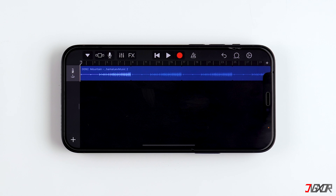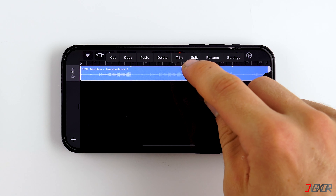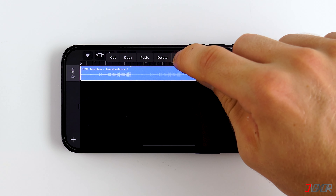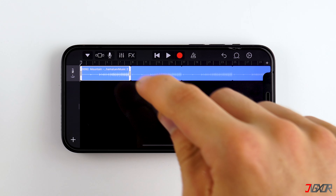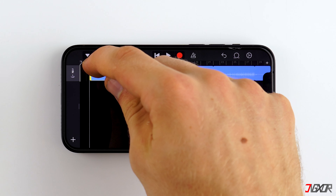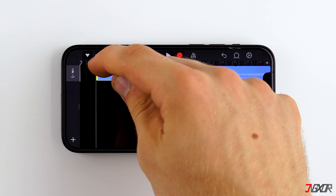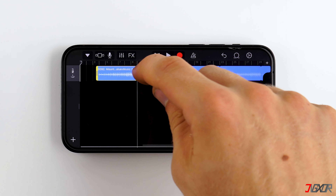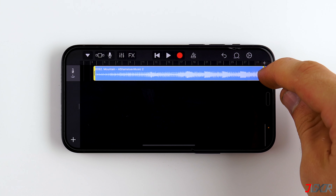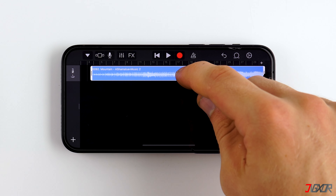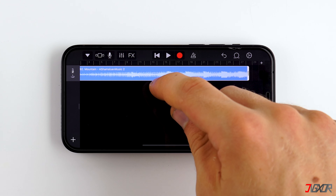If you want to cut out the beginning of a song, tap and hold the song, choose Trim, and then you can try to cut out the beginning. Don't forget to move the audio track back to the beginning afterward.